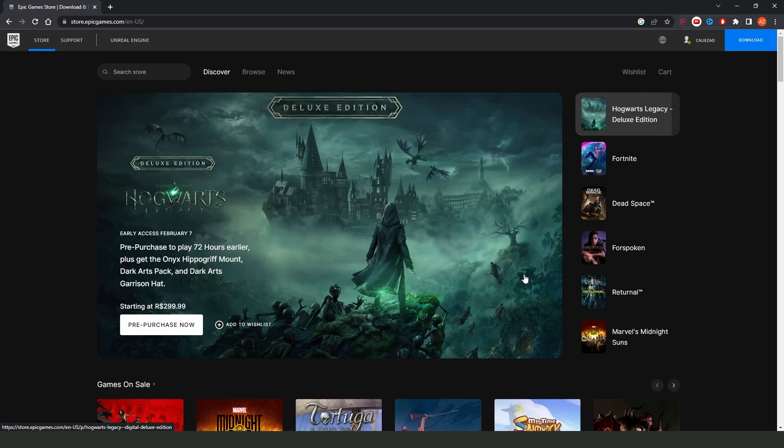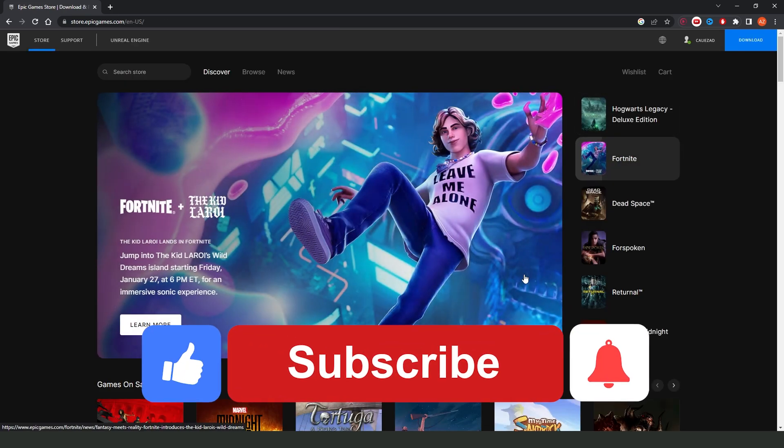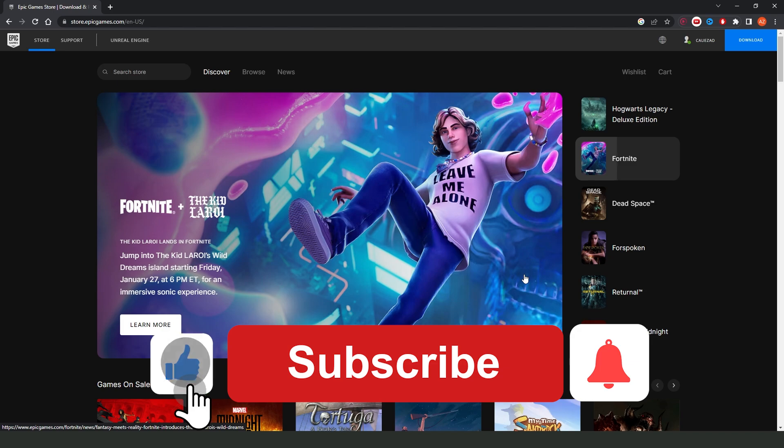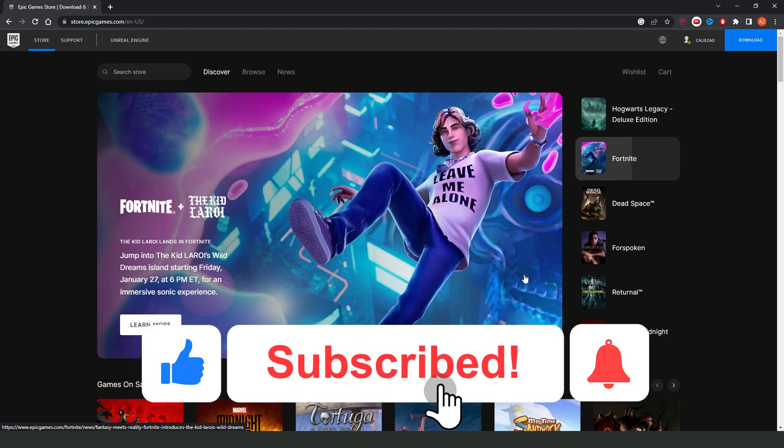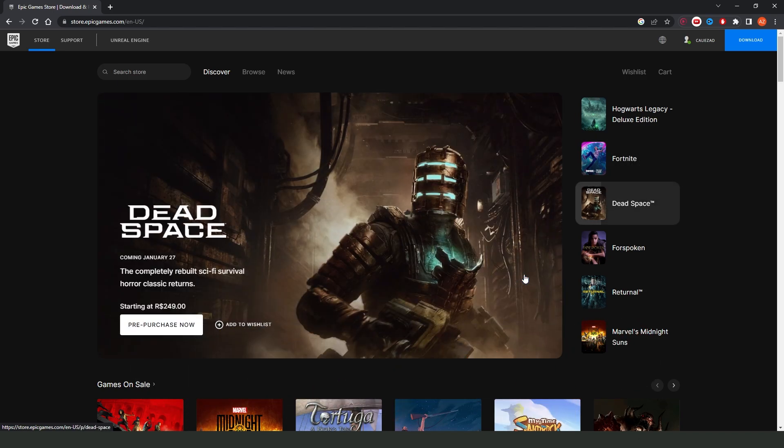I hope I helped you all to see your library on Epic Games website. So if this video helped you in any way, hit the like button and subscribe to our channel to receive more tips.